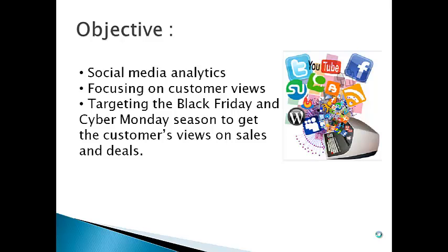The basic objective behind our project is to tap social media data on retail industry and to apply data analysis techniques like text mining to get to know the customer views and opinions. In this case we have chosen Black Friday and Cyber Monday sales season for our analysis.